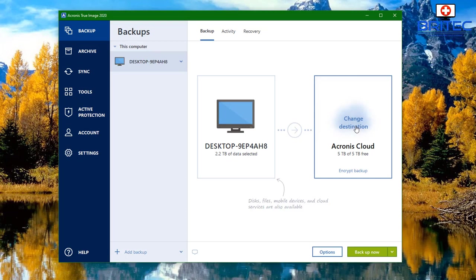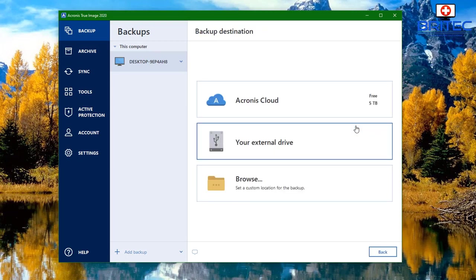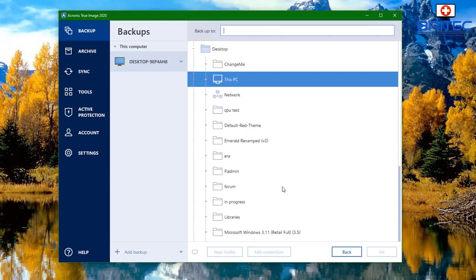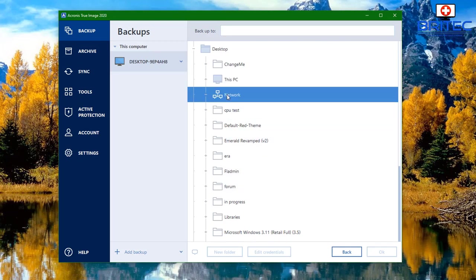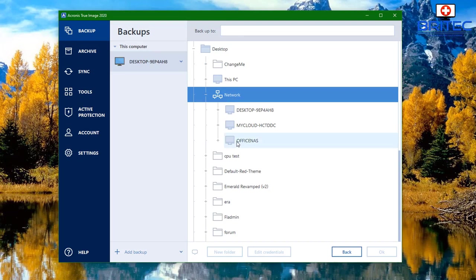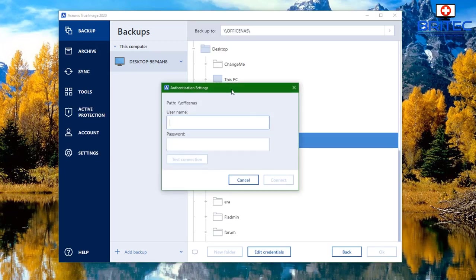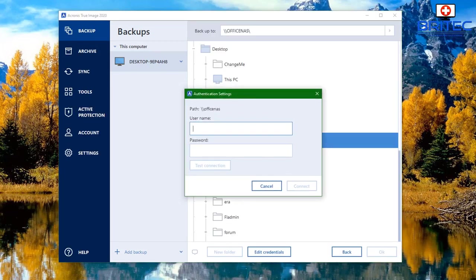You can see here we've got Acronis Cloud. I do have the five terabyte version and I can upload to the cloud, but I'm going to go to the Browse area and choose a location on my system. I'm going to choose my NAS drive, so I'll go to Network where you can see I've got Office NAS — this is where I can back up all my data.